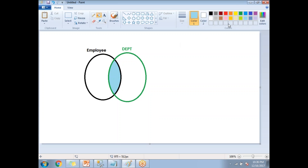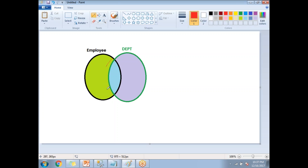Then it goes for the left table and gets whatever data is left apart from the common data. Then it goes to the right table and searches for any data which is there in the right table apart from the common data. So finally, I'll be getting the common rows, plus the rows which are left in the left table, and the rows which are left in the right table. This is the collection of the full join.